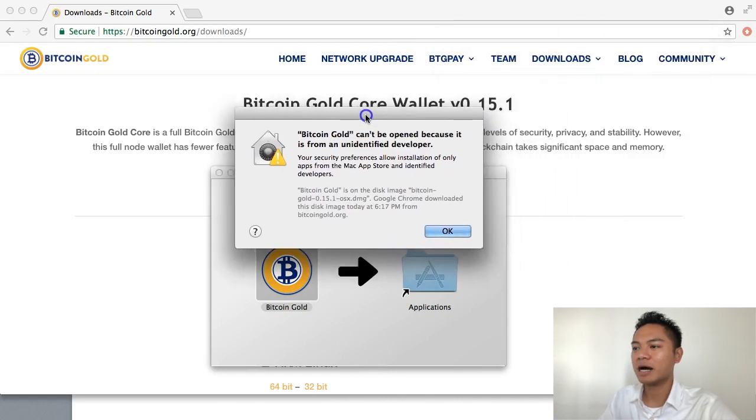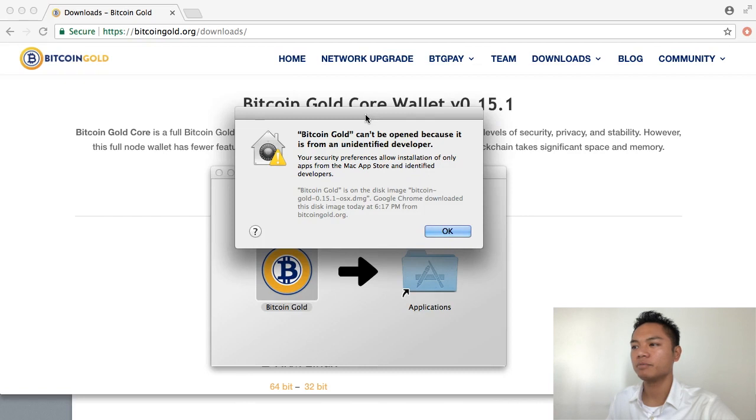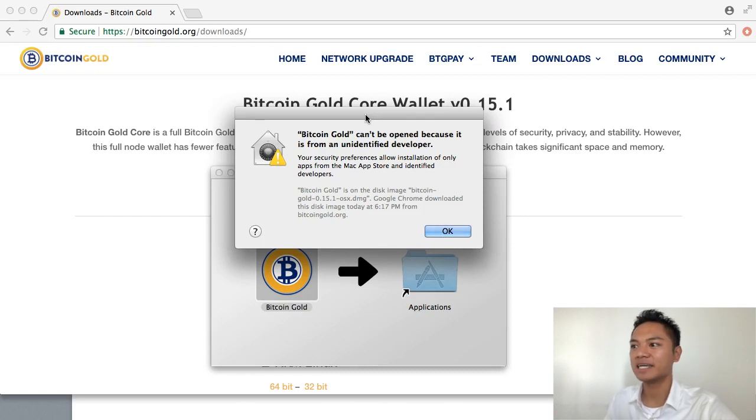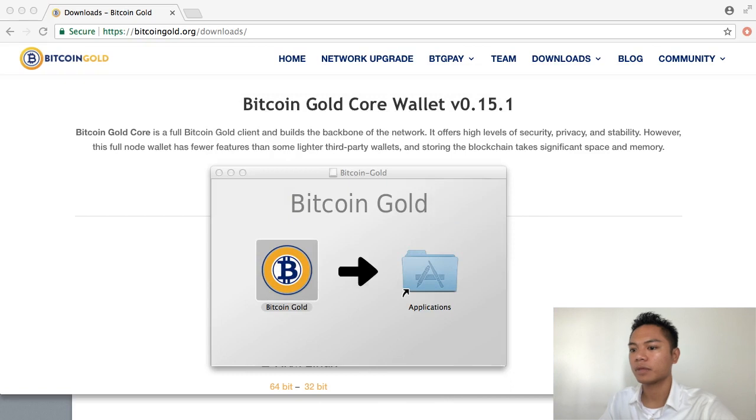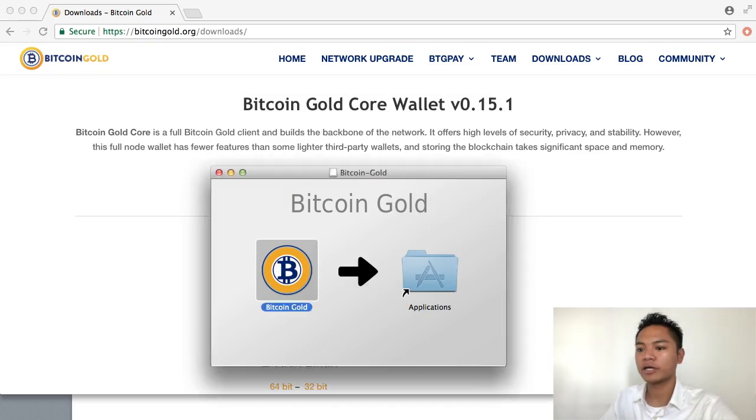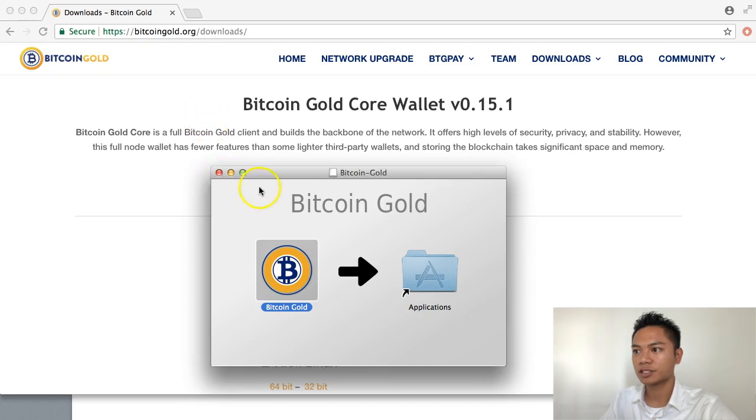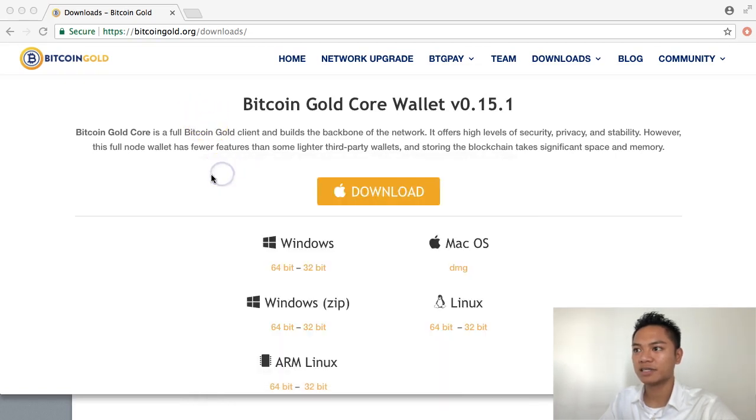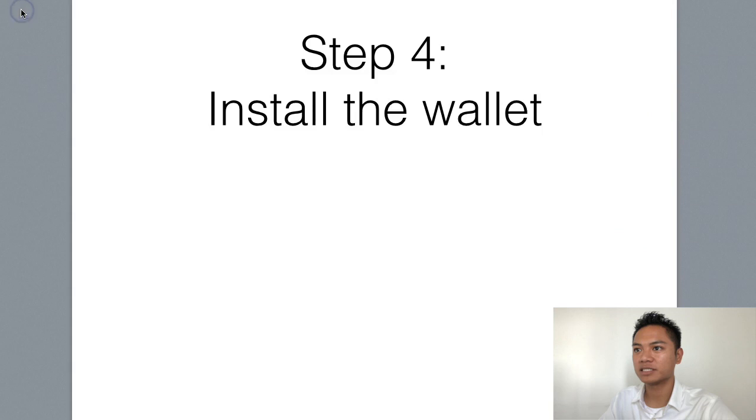And a pop-up says Bitcoin Gold can't be open because it is from an unidentified developer. I am going to click OK. And the way I'm going to get around that is by going to my folder file. So let me exit out of this first. And I will minimize this. And I will minimize this.